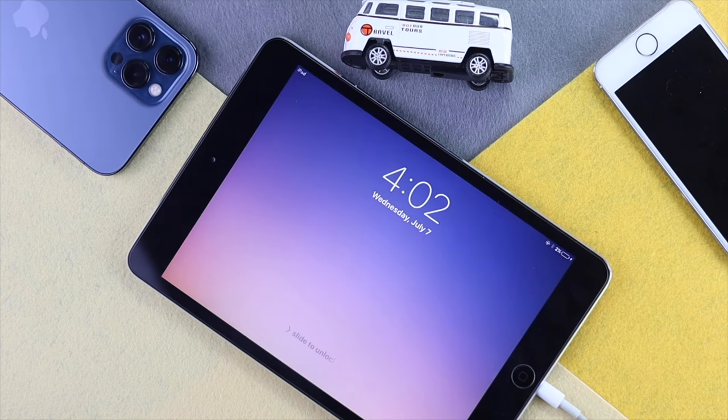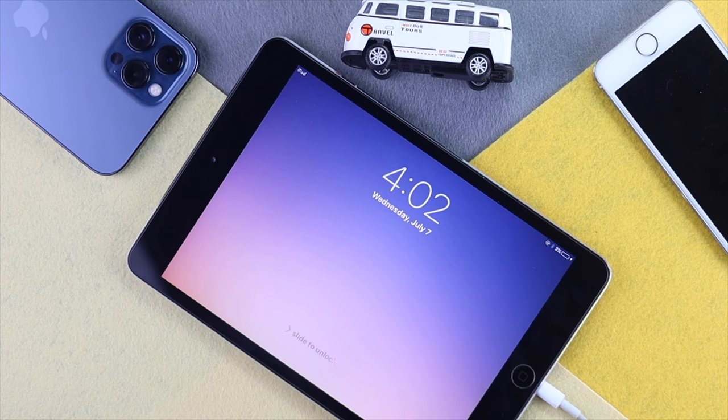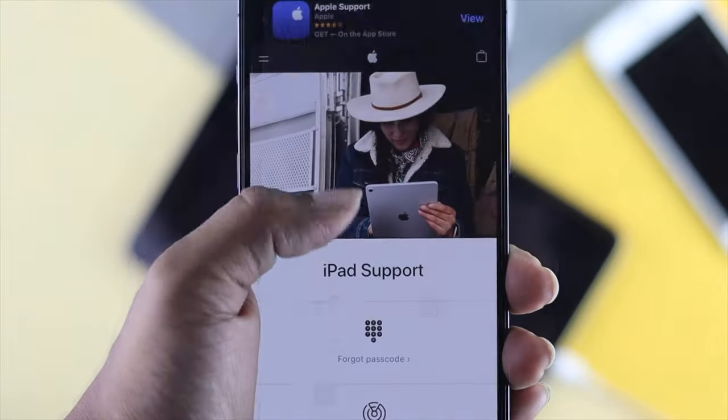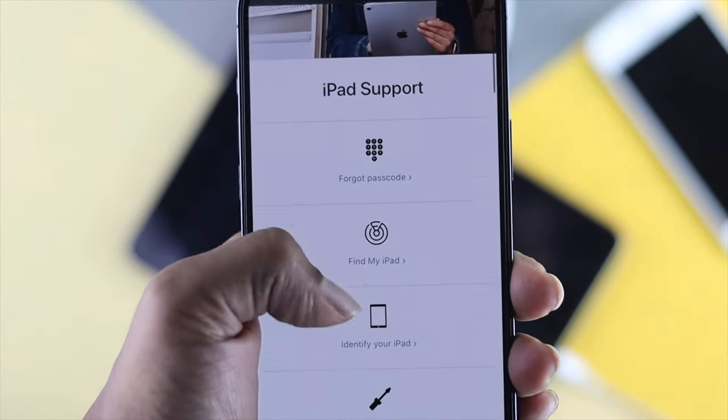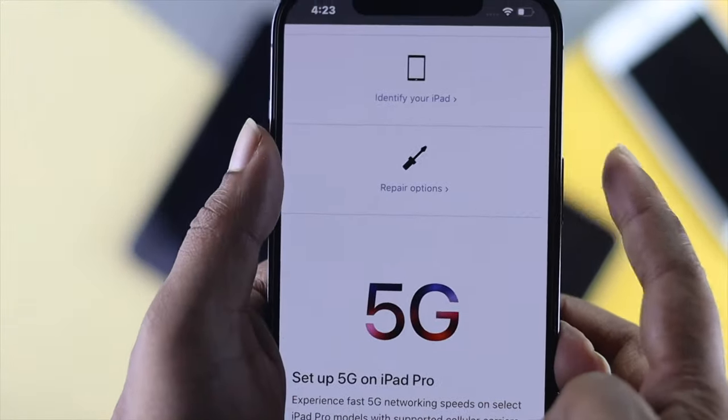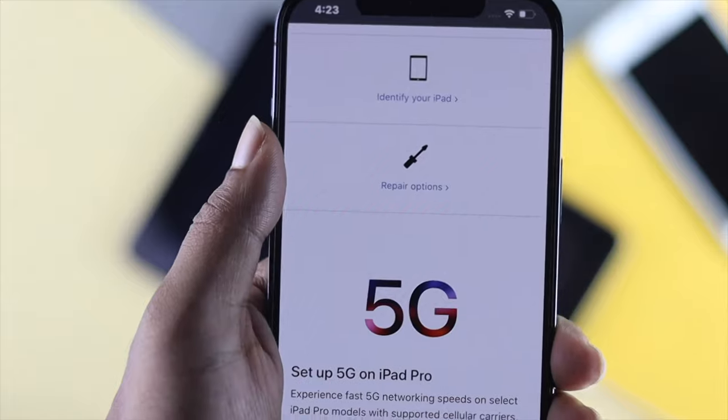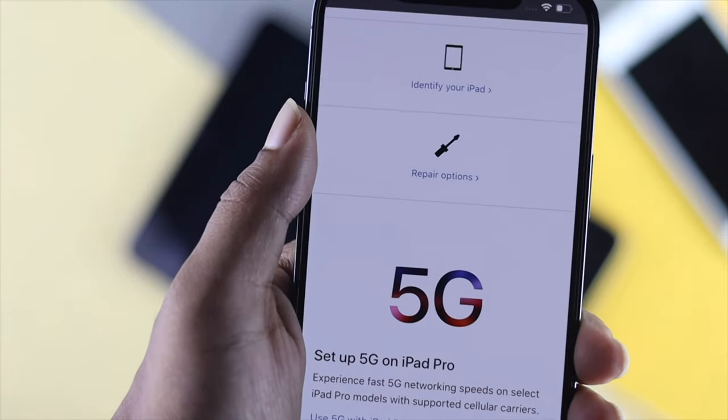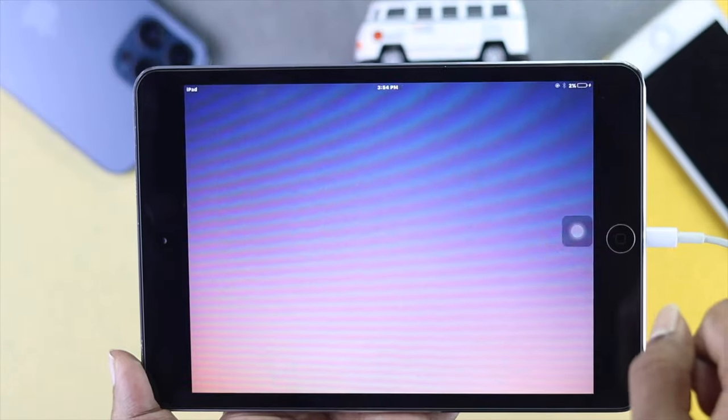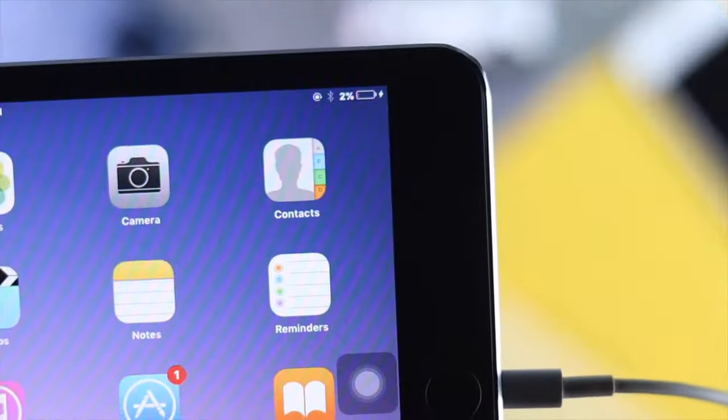Even after doing this process, if you're still unable to turn on your iPad, that can mean it has some hardware related issues. In that case, you have to go to the Apple Care, hopefully they will fix your problem, and afterward you'll be able to use your iPad the way you want to use it.